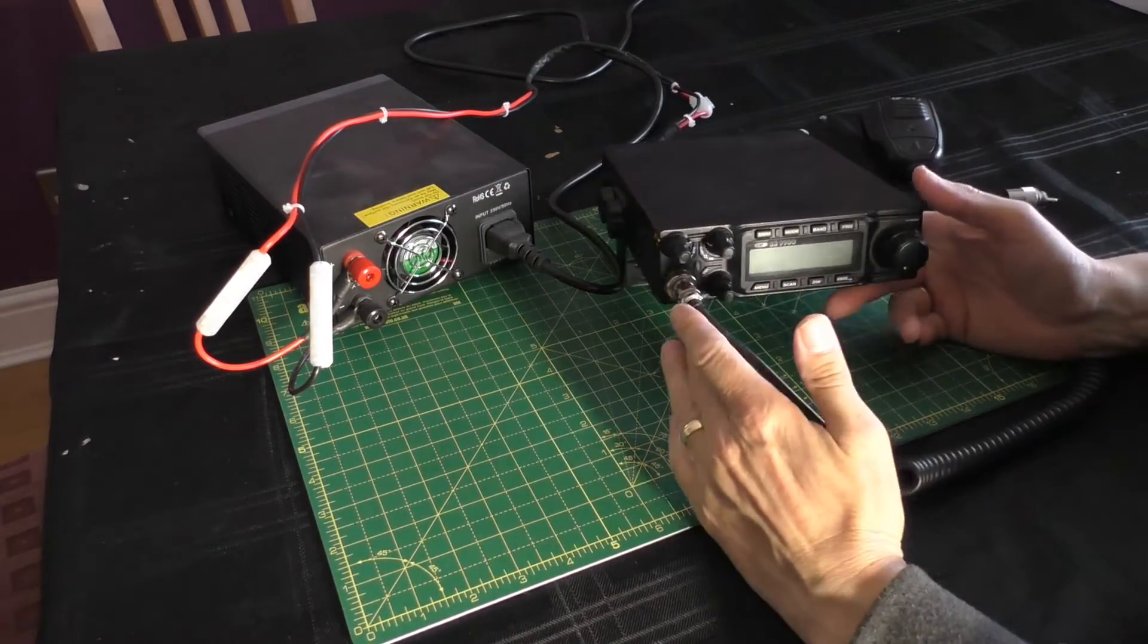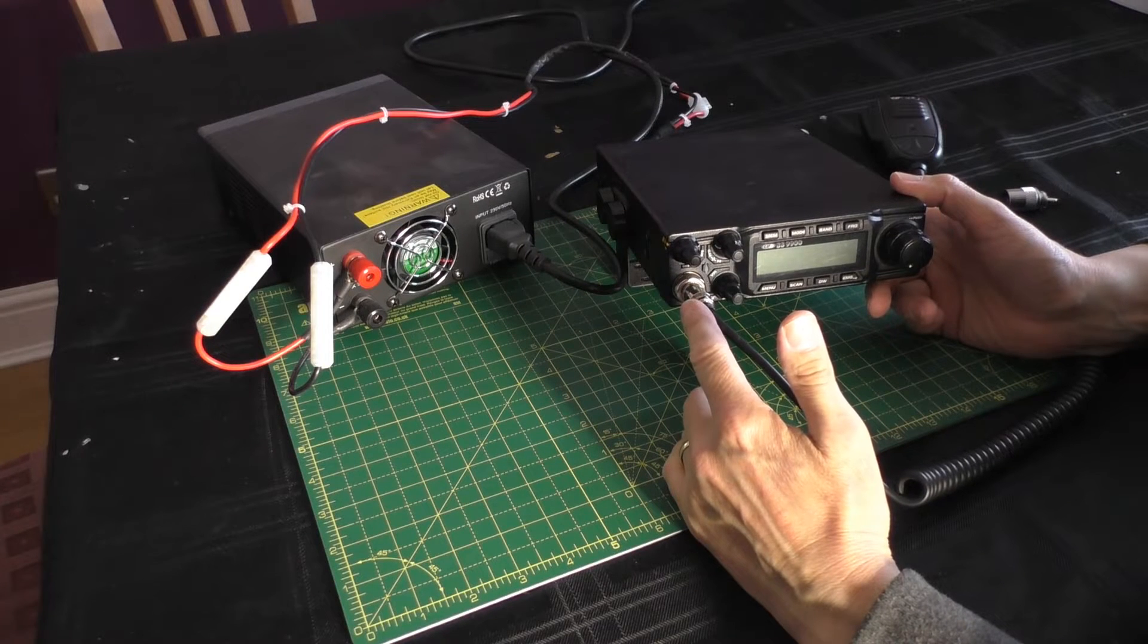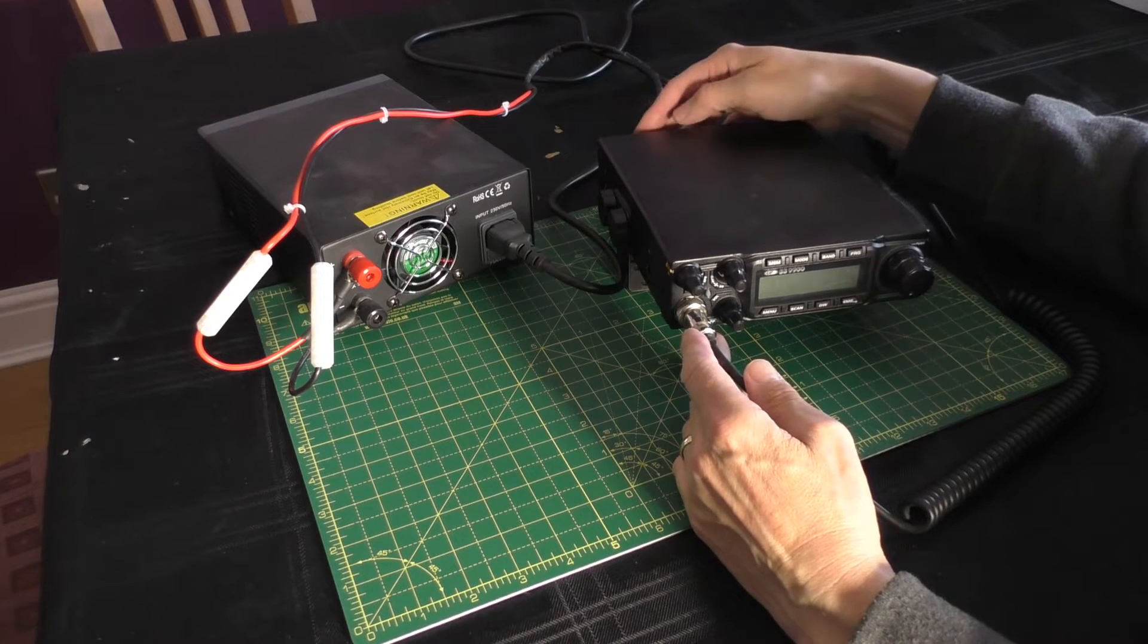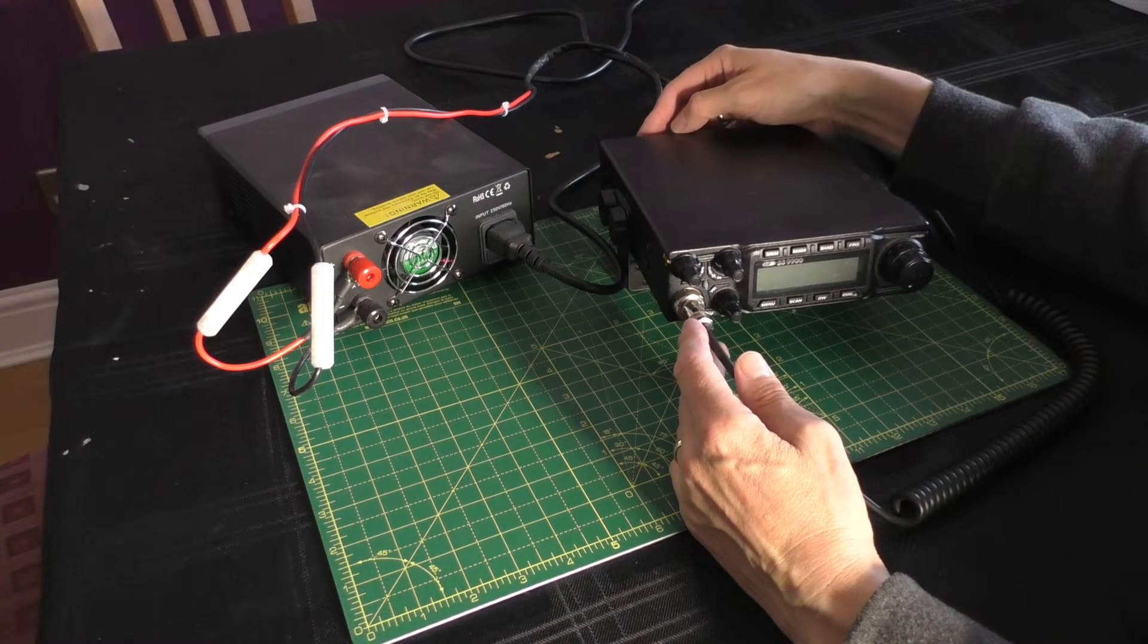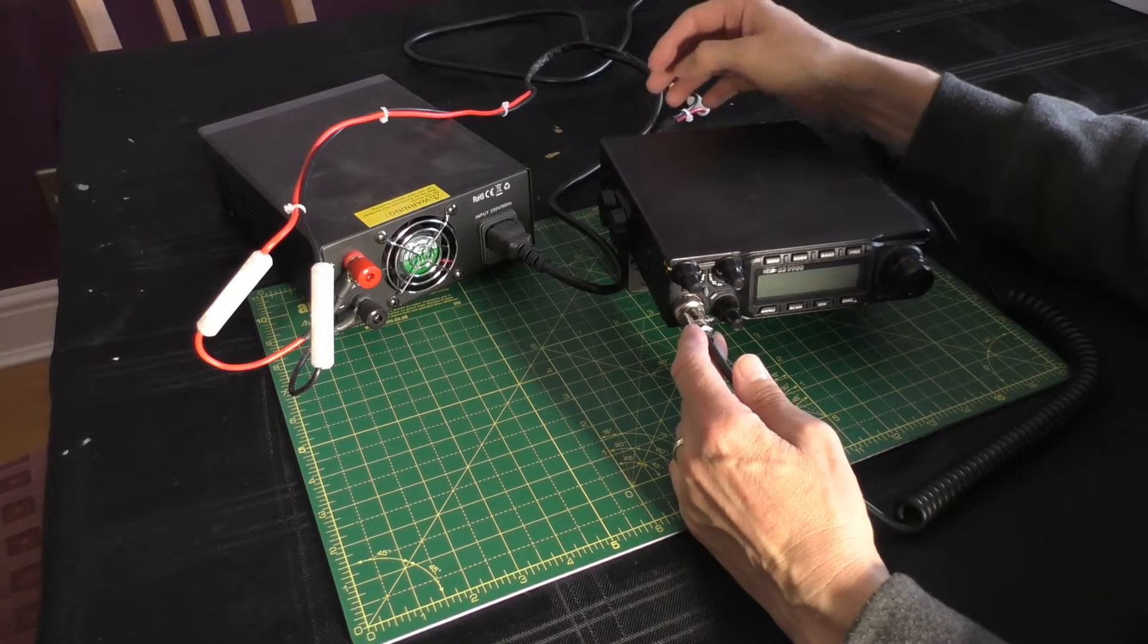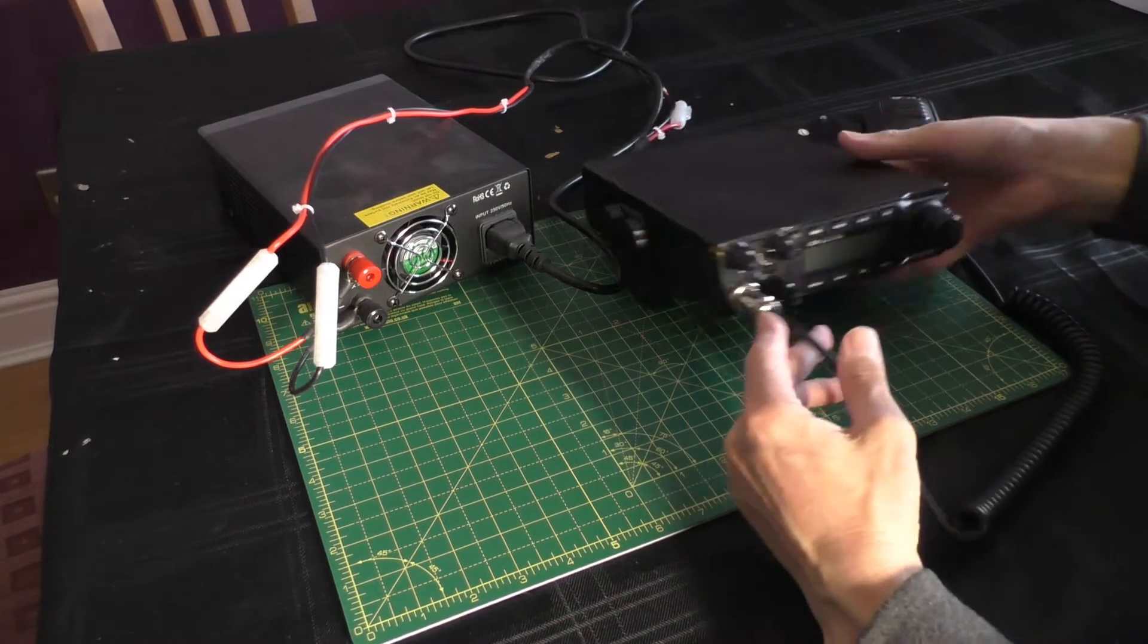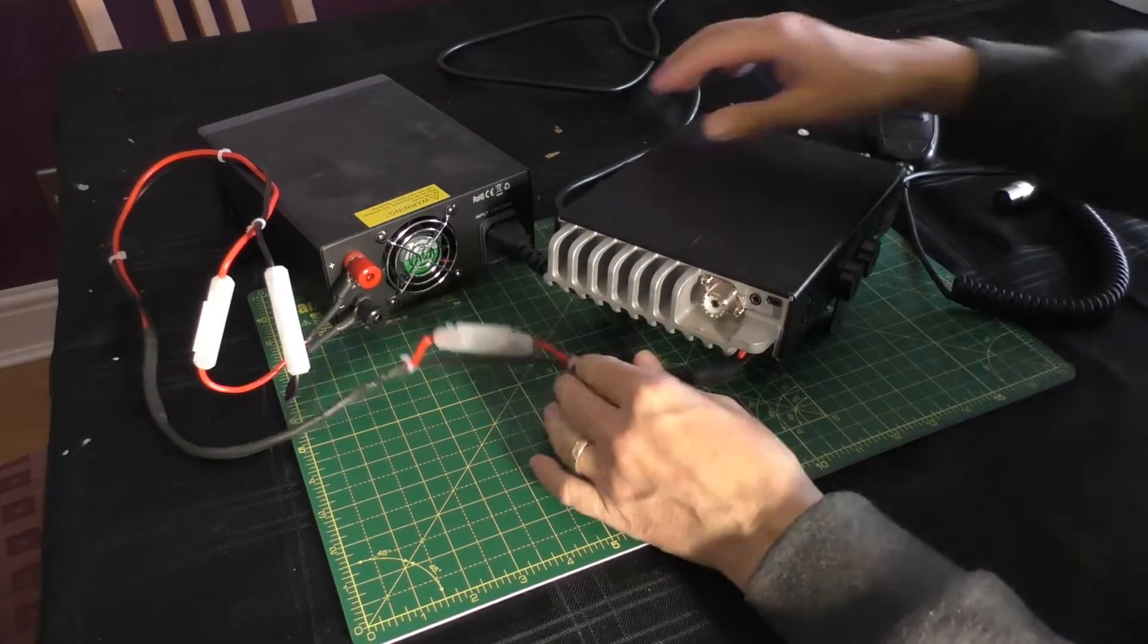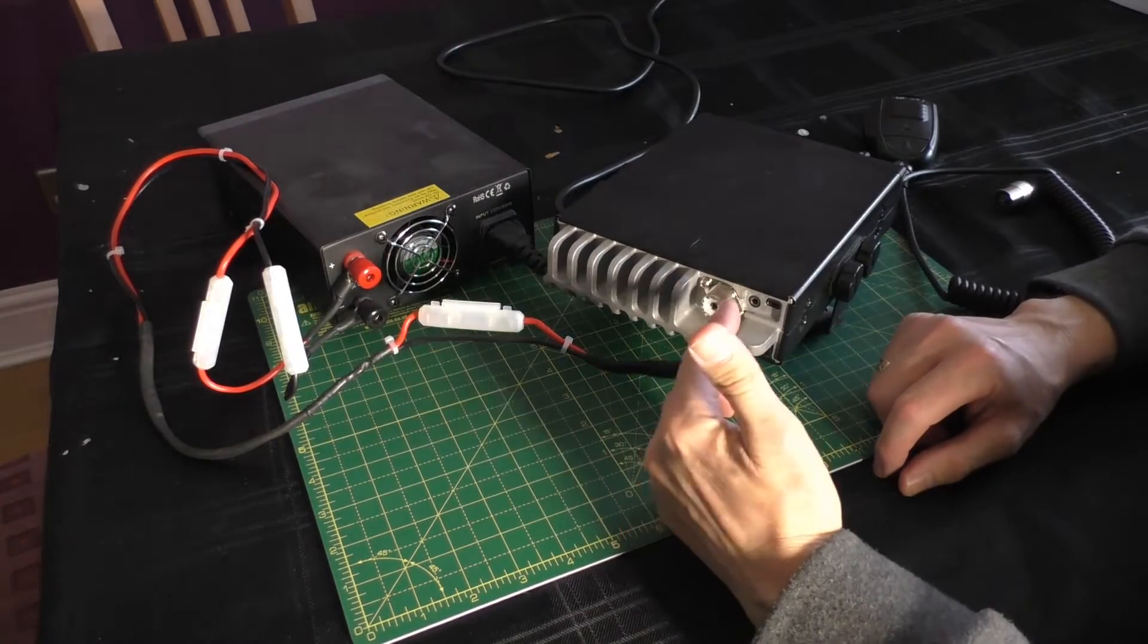Issues that we've got with the 9900 at the moment is the antenna plug, the PL259. I think I called it a 959 in the last video, I don't know, but yeah, the plug here.